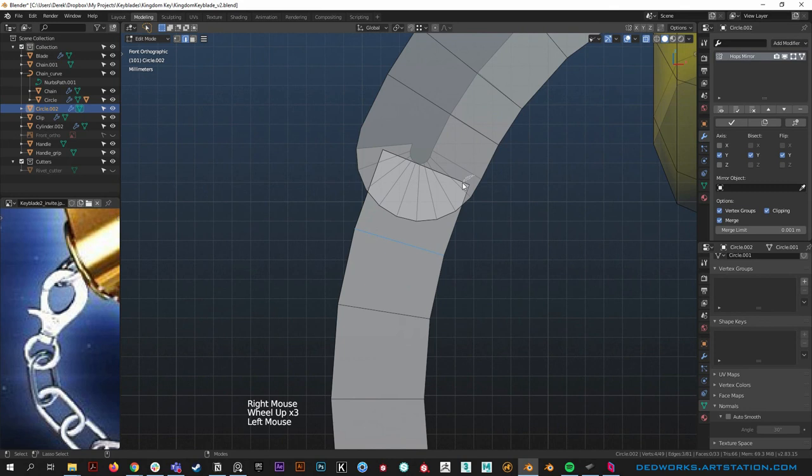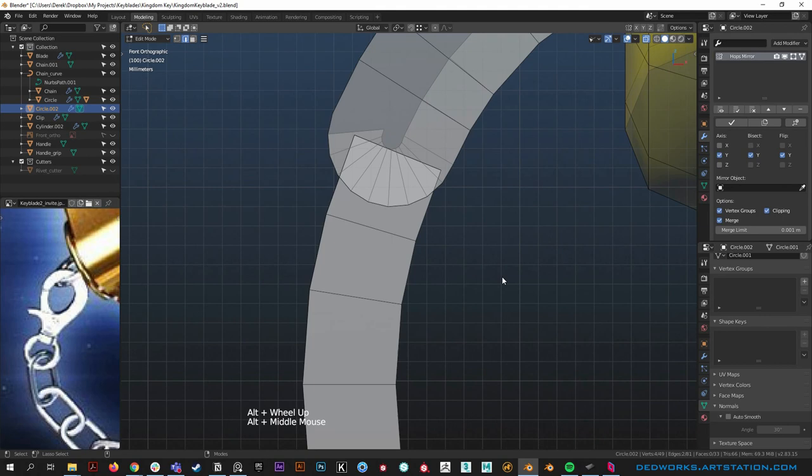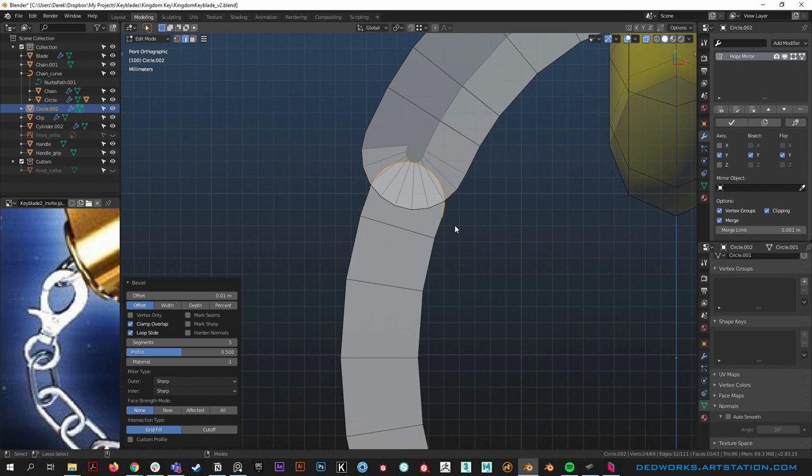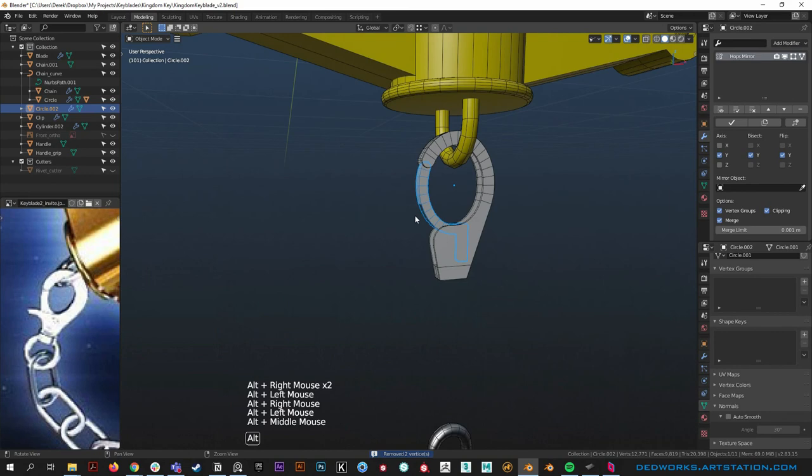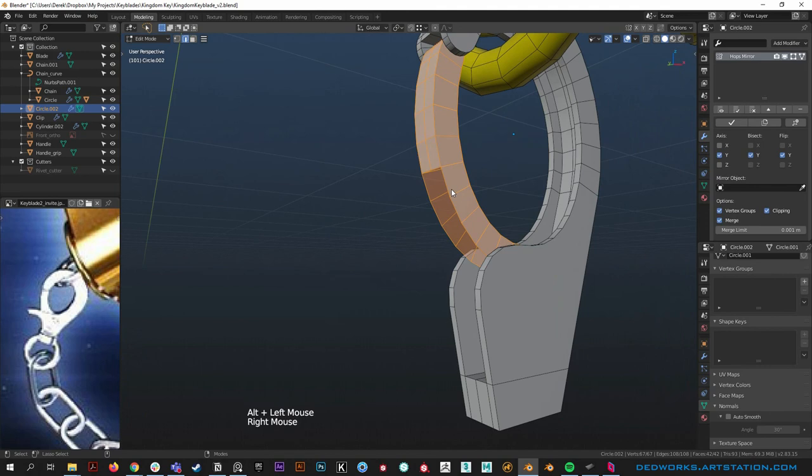Grab that edge and that edge — bevel edges with clamp overlap on. Pull it all the way over until it's round, grab all verts, merge by distance. Looks okay — we can work on it more later.